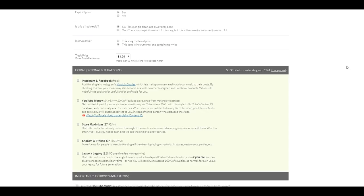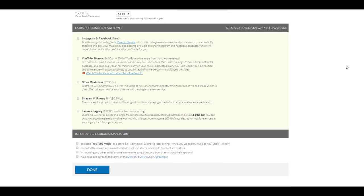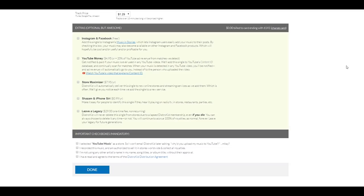All right. So, now, we have extra features that we can add with our submission. Now, those are also available with the basic plan. Instagram and Facebook. This one is free. Add a single to Instagram Music in Stories, which lets Instagram users easily add your music to their posts. Let's check this one out.